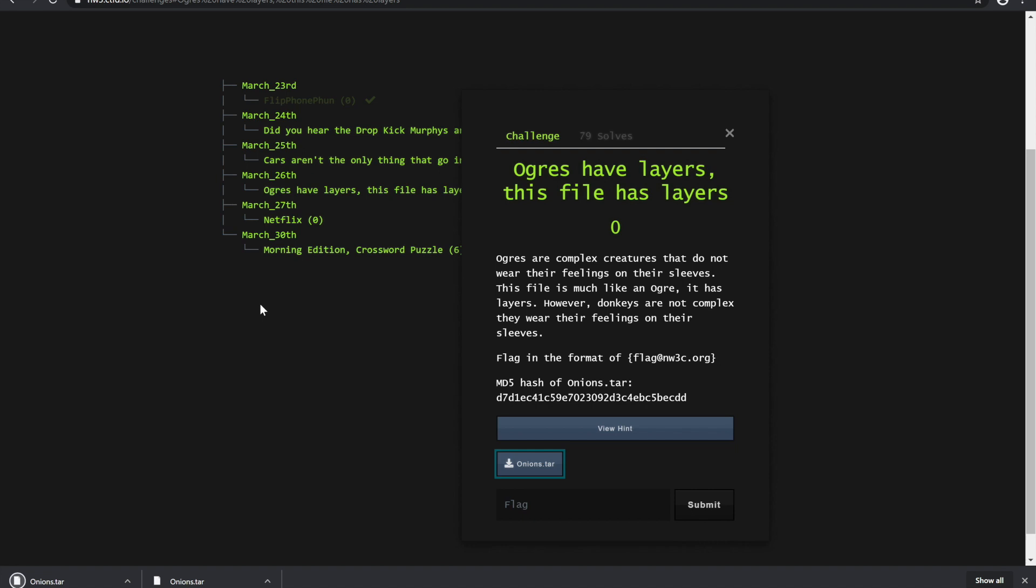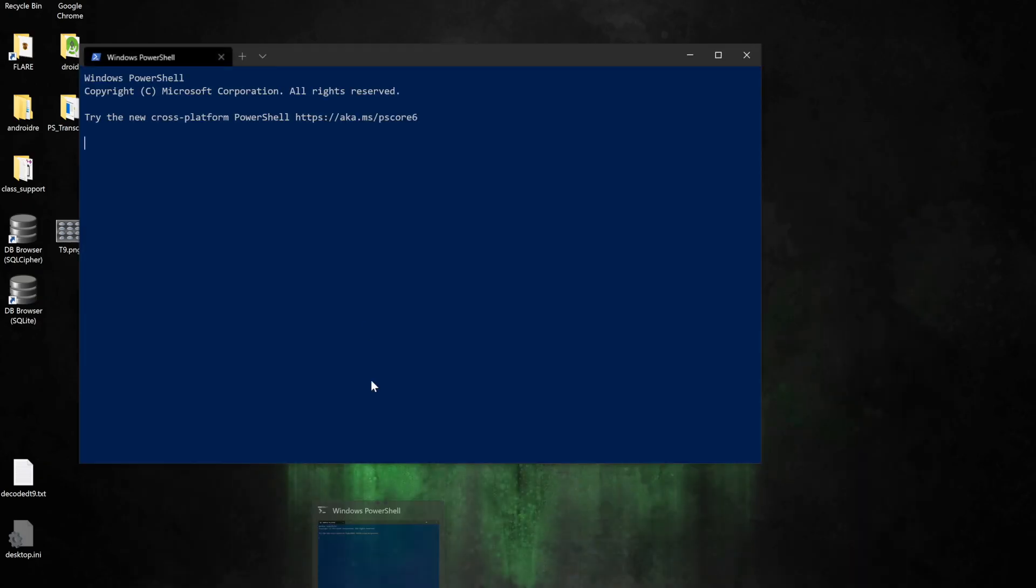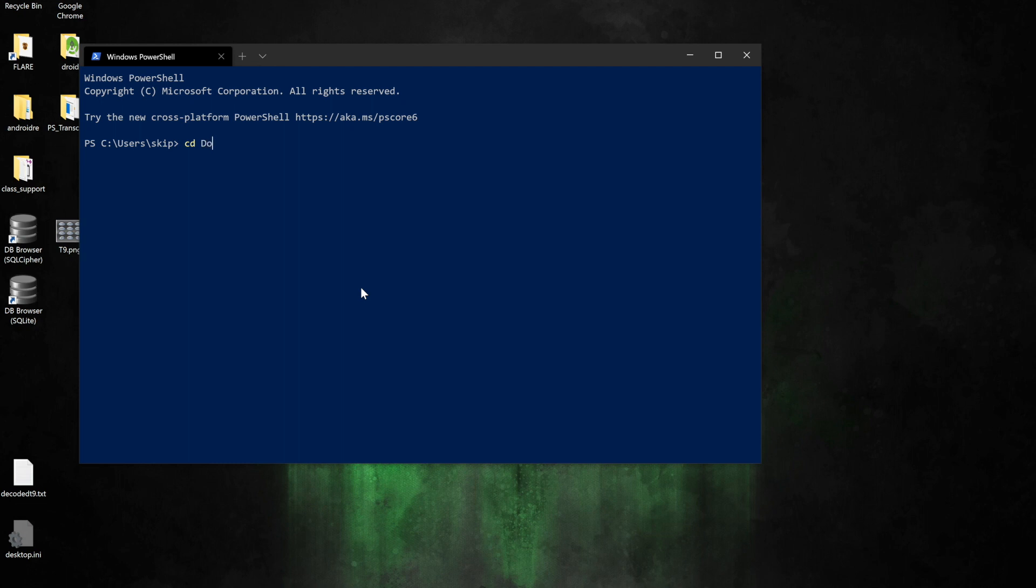Let's go ahead and grab that file and begin our investigation. We have successfully downloaded our onions.tar file and we're going to take note of that hash beginning in a d7. First thing I'm going to do is change directory to my downloads directory.